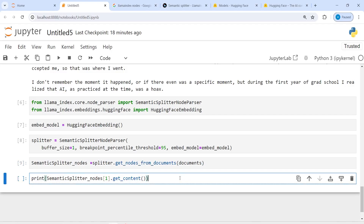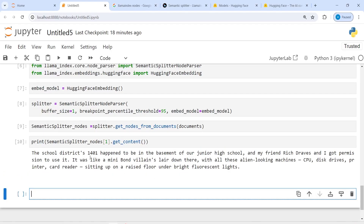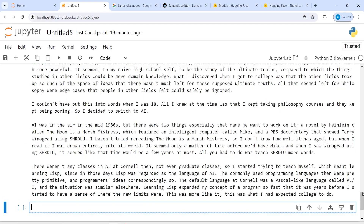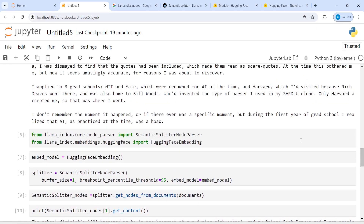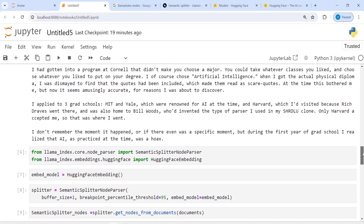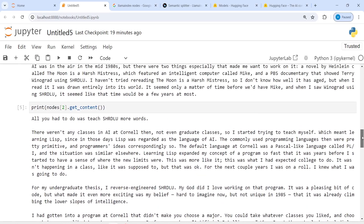The execution is complete. Printing the first node shows content like: 'The school districts 1401 happened to be in the basement of our junior high school and my friend...' and so on. Printing the second node gives a lot of information in that chunk. This is how you create nodes using SemanticSplitterNodeParser — from the word 'semantic' itself, you can understand that nodes are created based on semantic similarity between sentences.